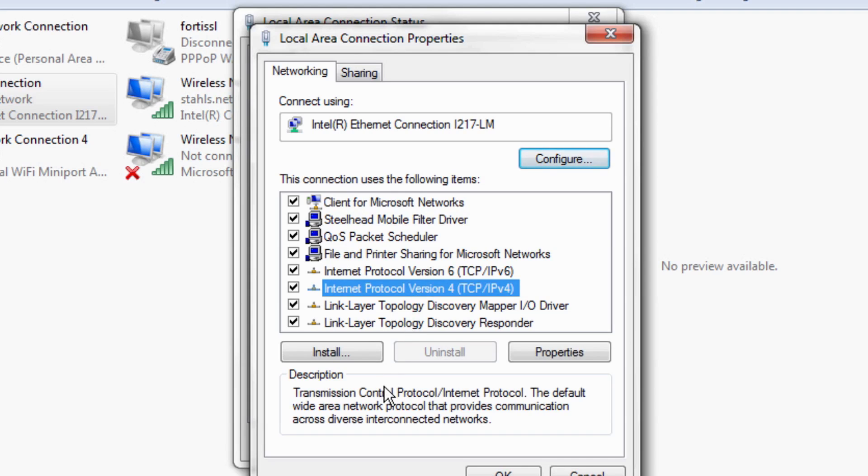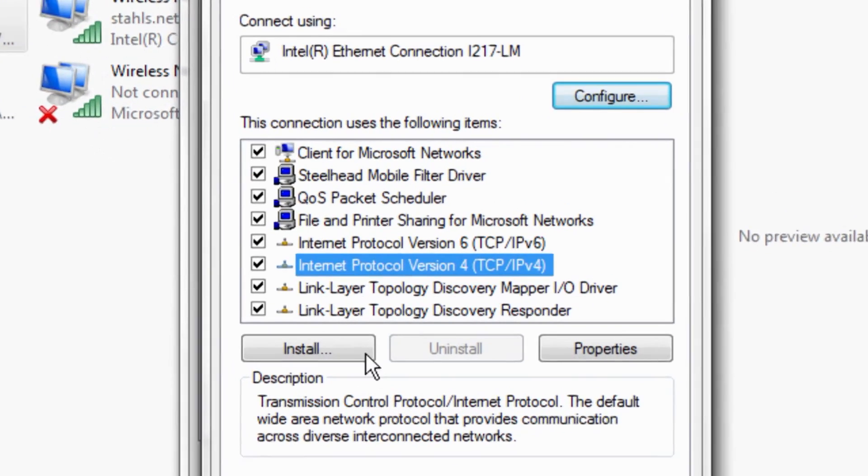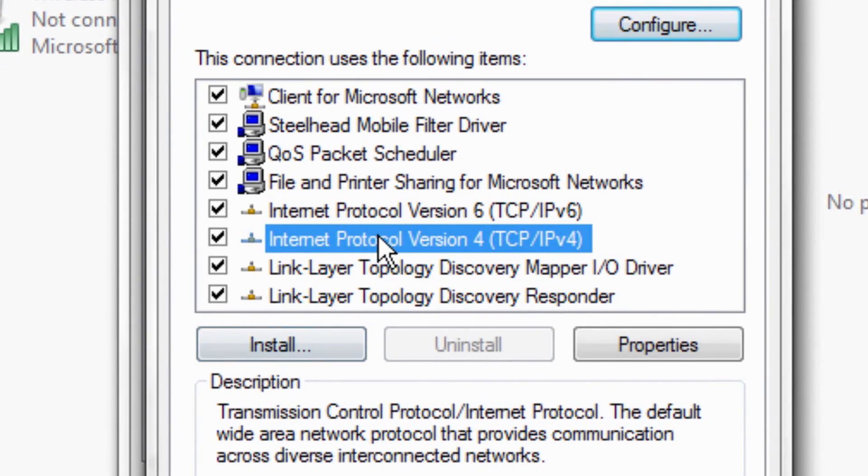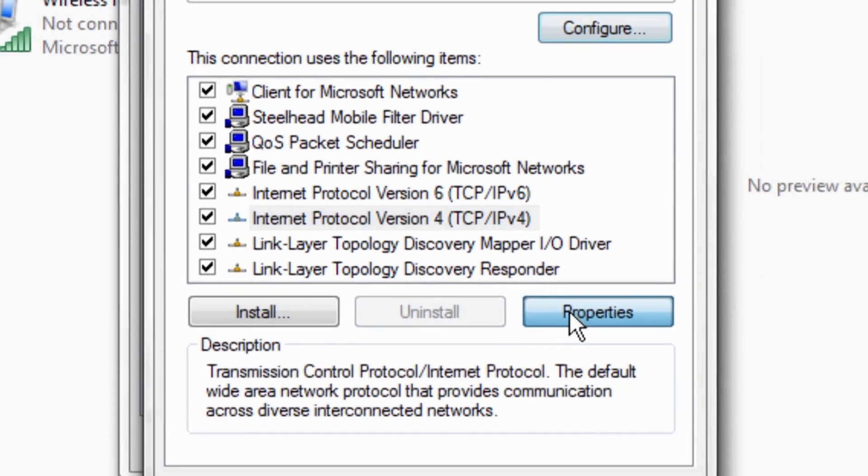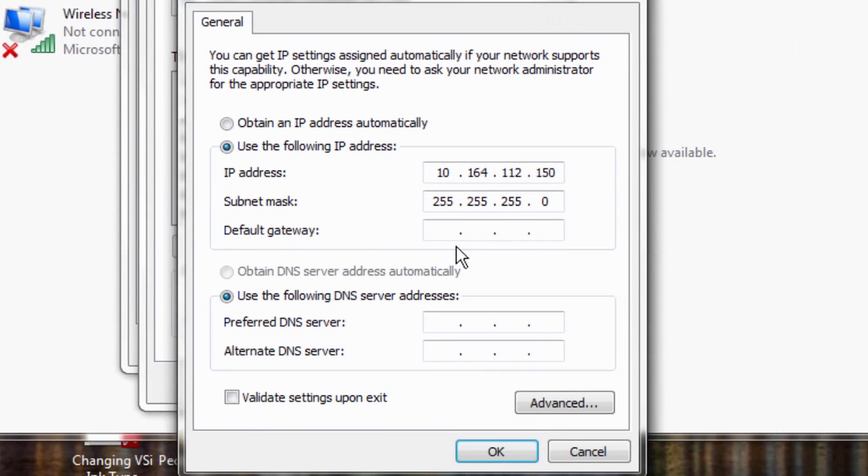Now what you want to look for is internet protocol version 4 or TCP IPv4. After you have that selected, you'll go to the properties of that.